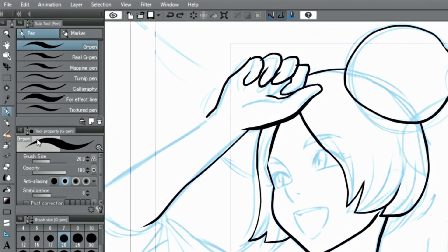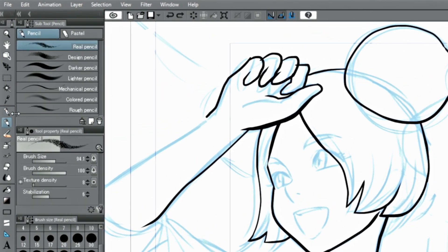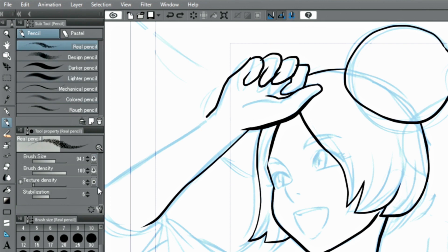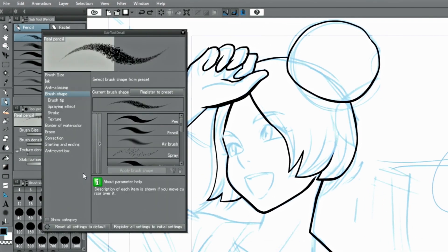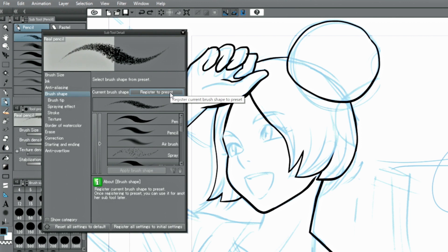Select your favorite pen and open the sub tool palette and brush shape. The registration is complete when the button is clicked, while the brush shape is selected.